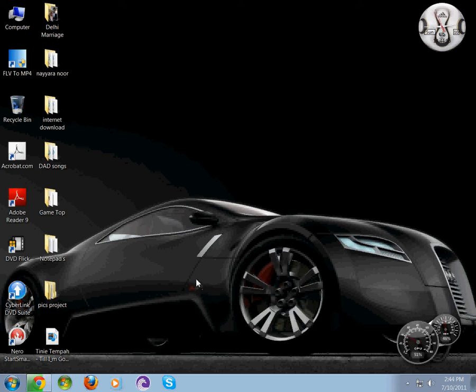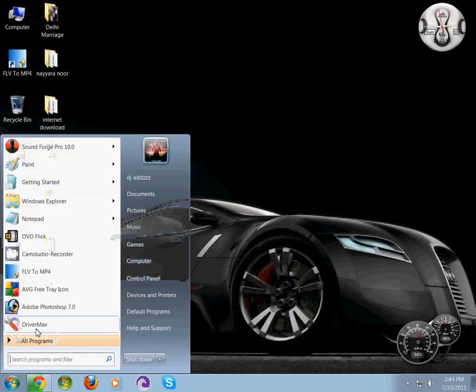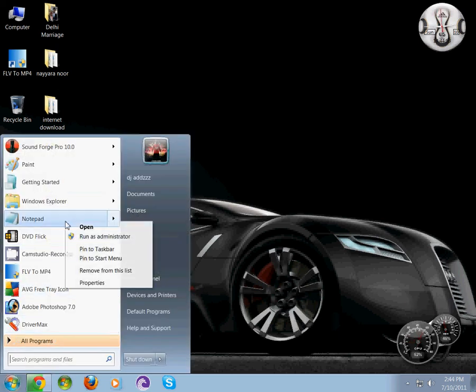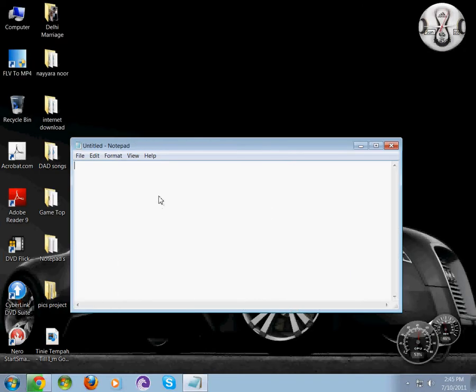Hi everyone, today I'm going to show you how to block a website. Click on Notepad, run as administrator, click yes, and go to File.